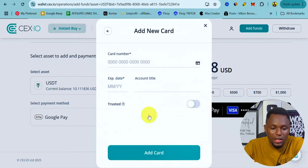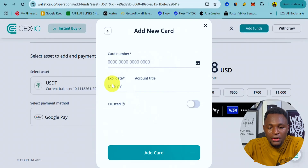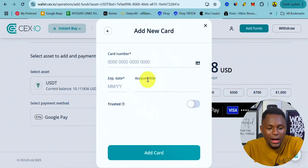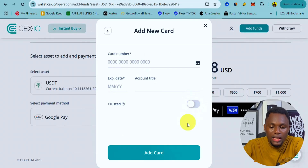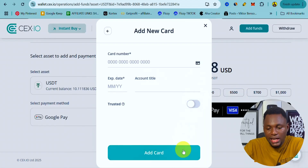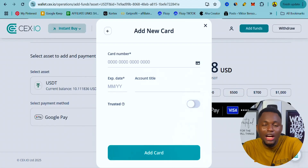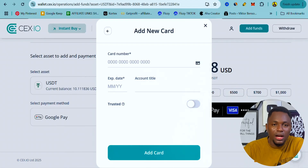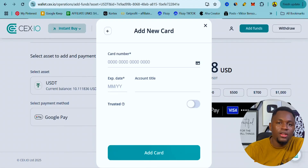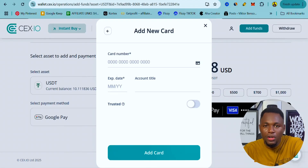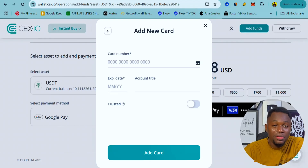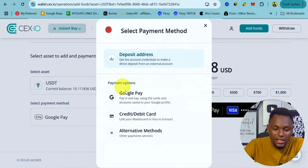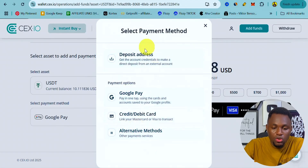For credit or debit card, simply click on that option and enter your card number, expiry date, and account name. Click Trusted and then Add Card. Once your card is added, you can always use it to buy USDT or any crypto coin on sieve.io.